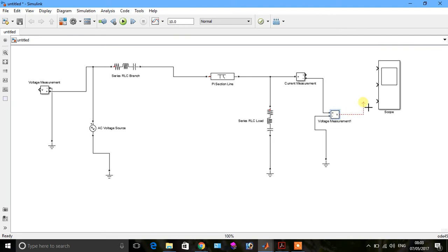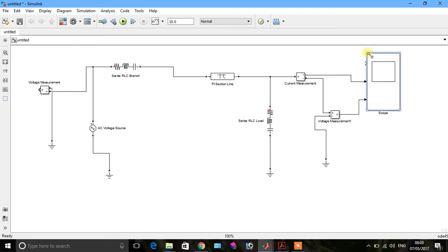Connect the scope. Connect the first input, connect the second input, and connect the third one.